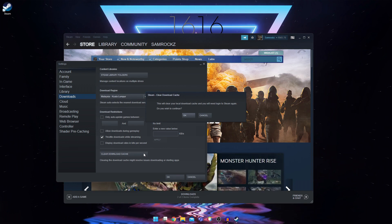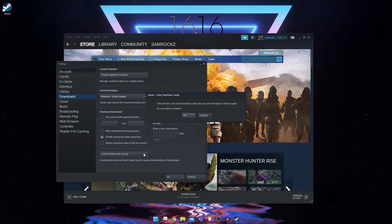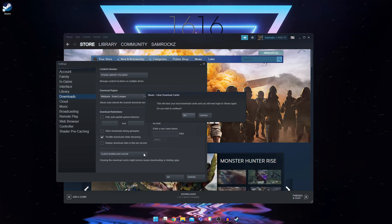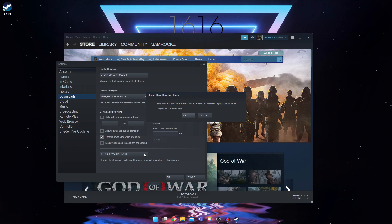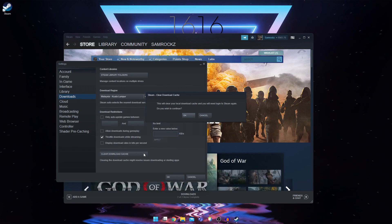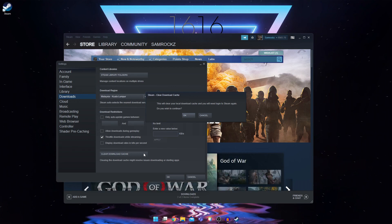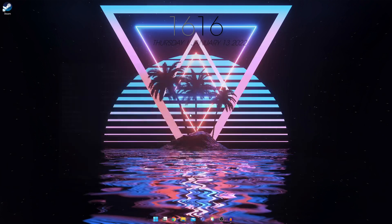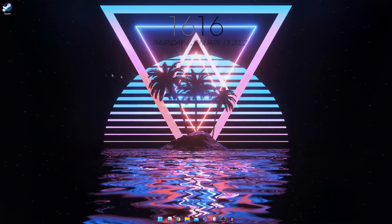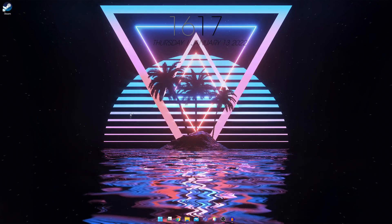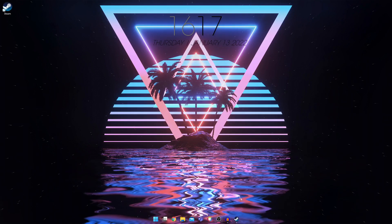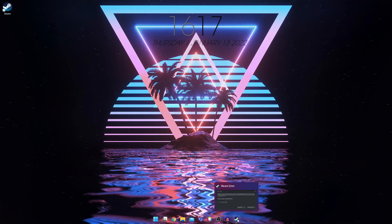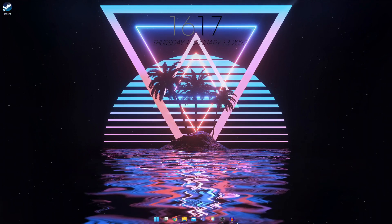This will delete all the saved cache, like your user account, your password and all the downloads cache that might be corrupted, which might cause the disk error. So you're going to click on okay. And it will restart steam and you have to enter your username, password and all again.